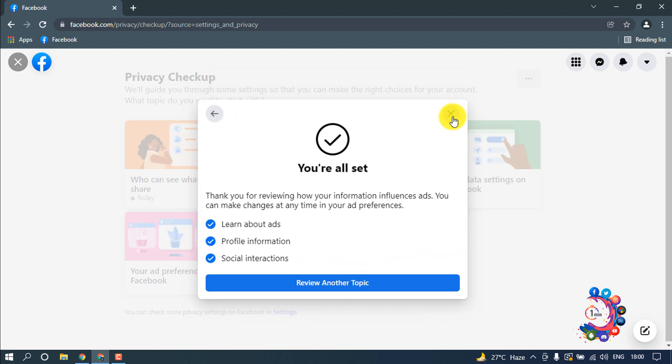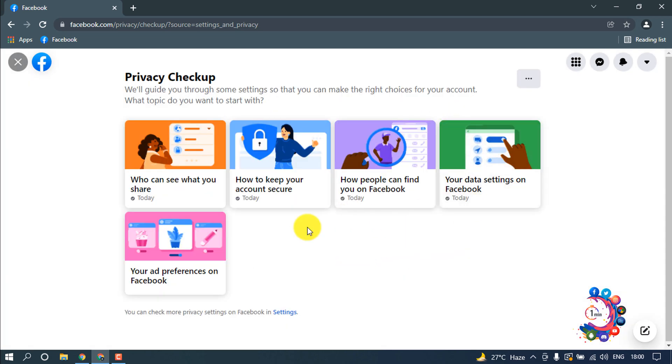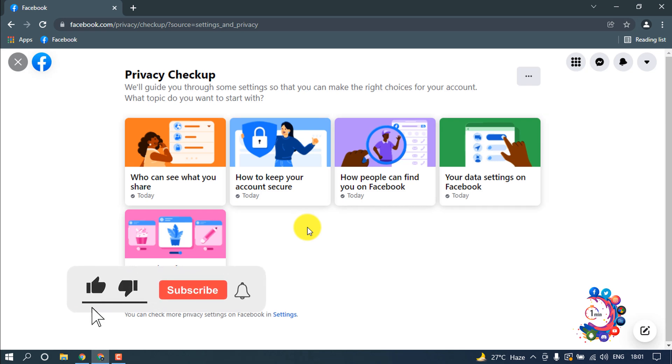Next, next. Okay, now close this. And now all our Facebook information is private. No one can see our information from Facebook. This is how we can make our Facebook private. If you benefited a little from this video, then make sure to subscribe to How To One Minute. Thank you.